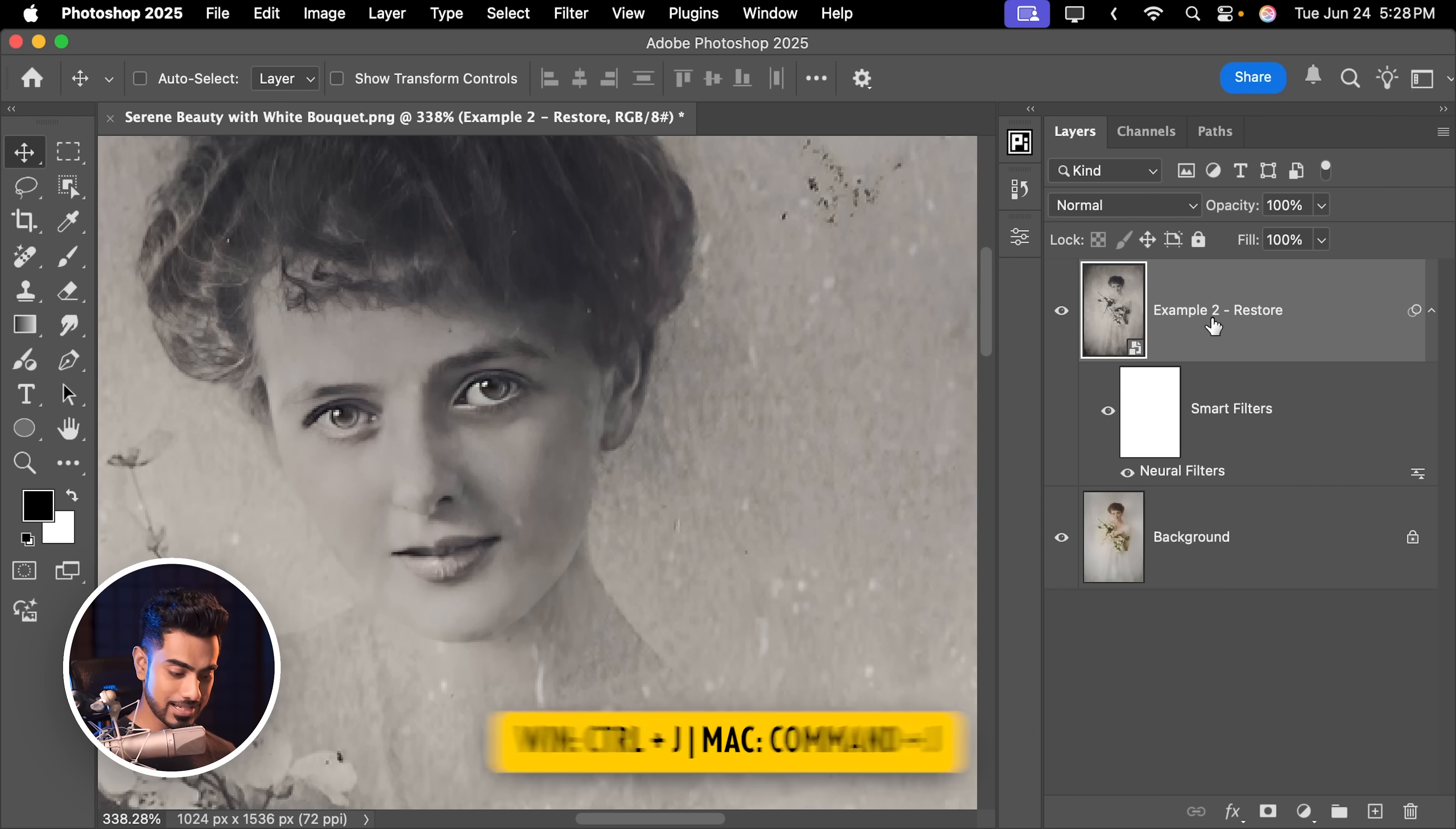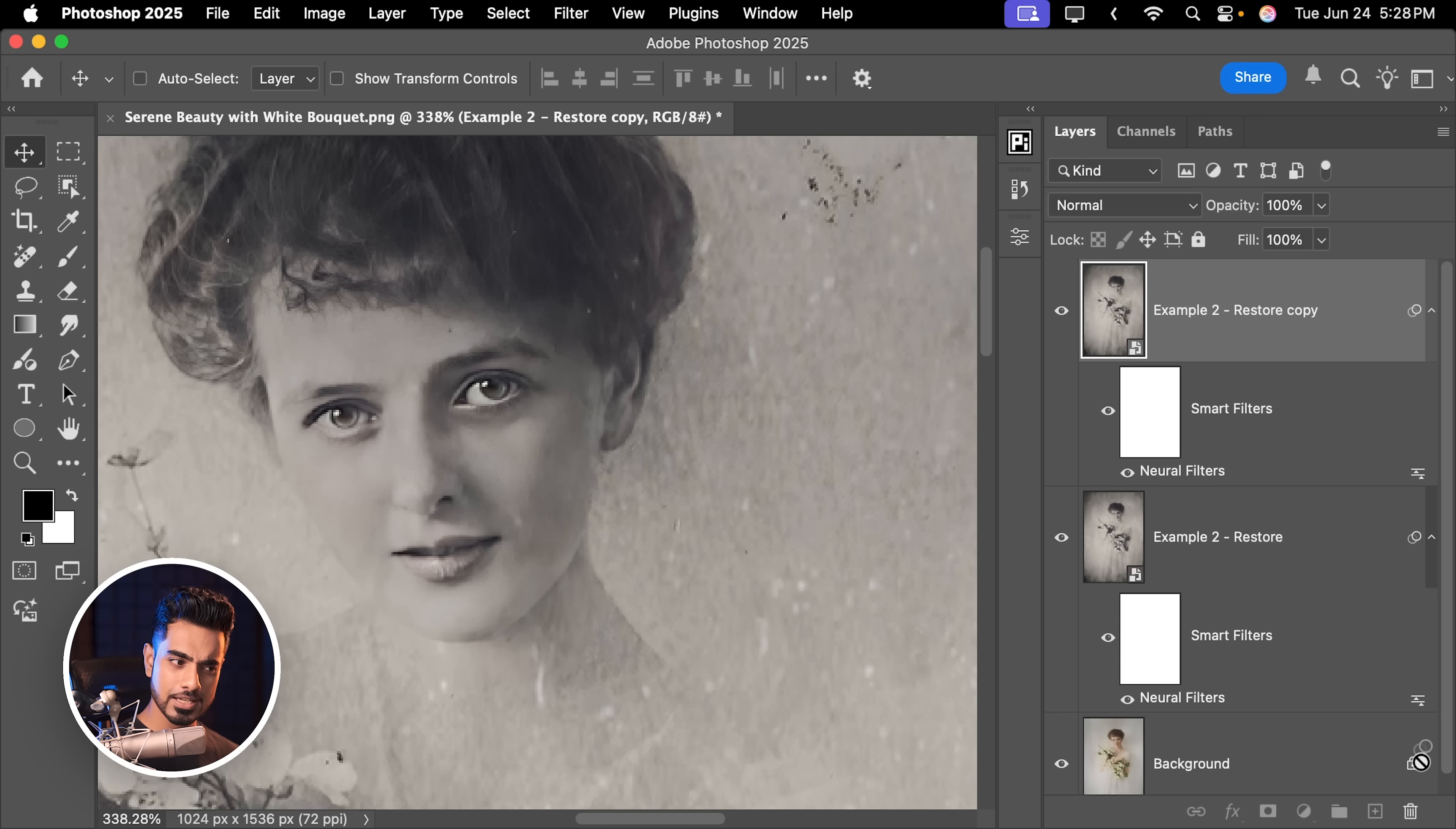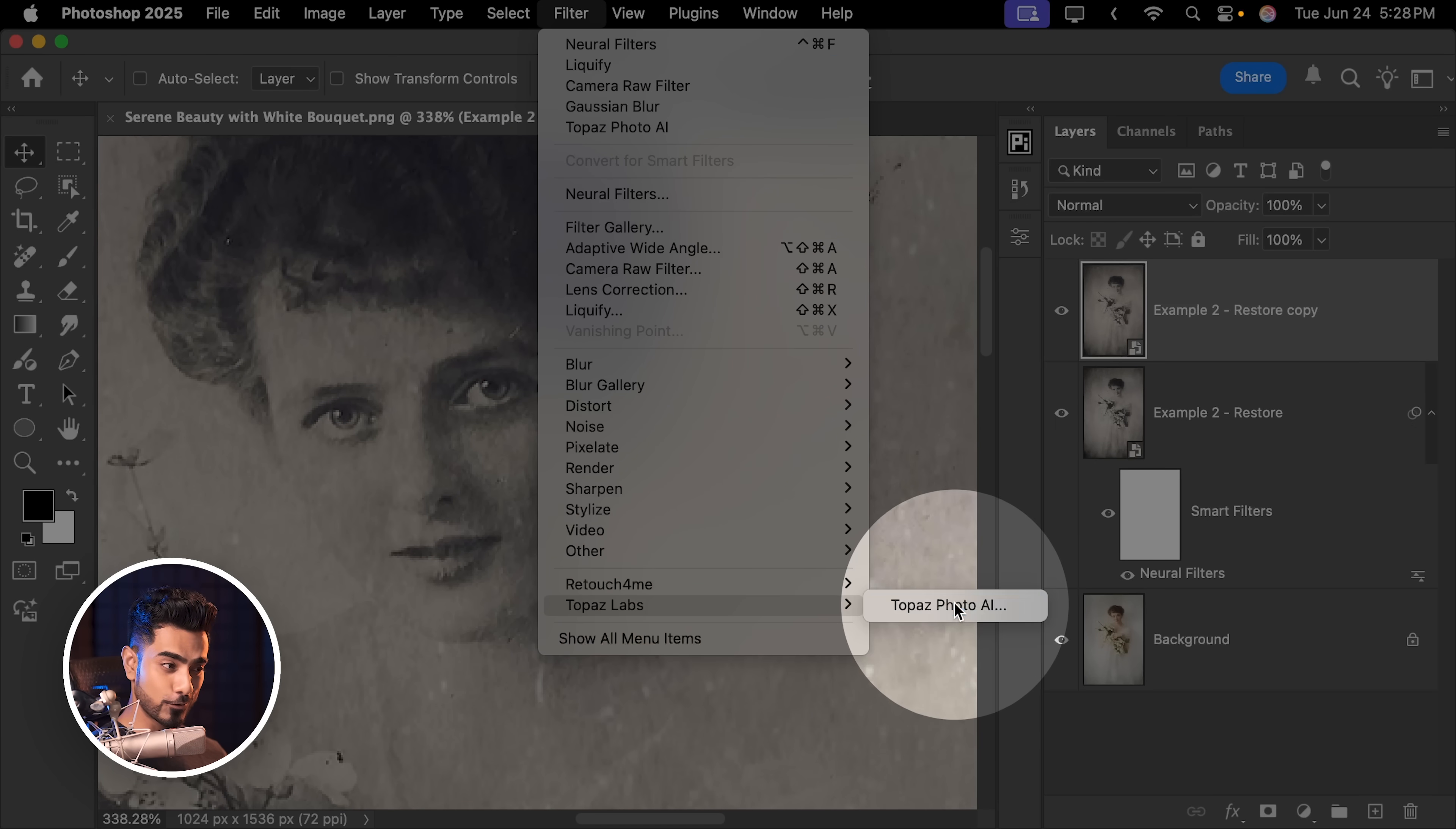Another way is if you have Topaz Photo AI, you can try that too. So with this layer selected, press Control or Command J just to make a copy. And in this copy, you are going to take away the Neural Filters like so. And we are going to apply Filter, Topaz Labs, Topaz Photo AI.